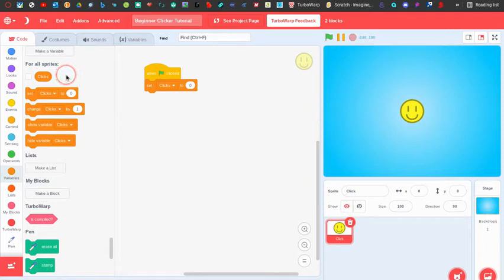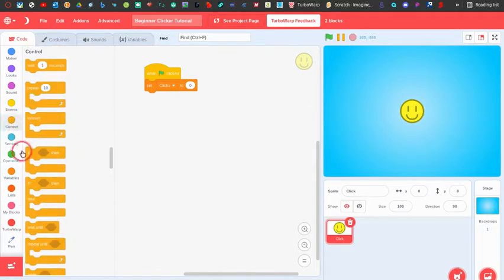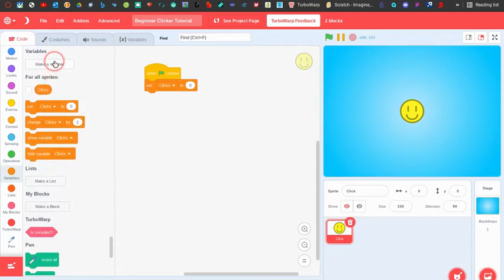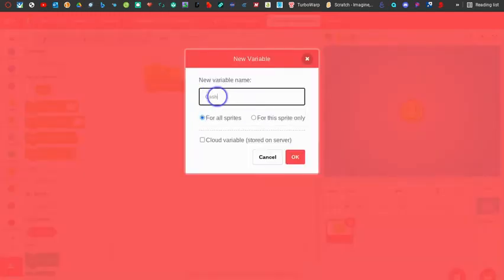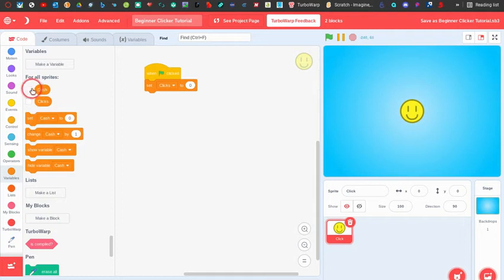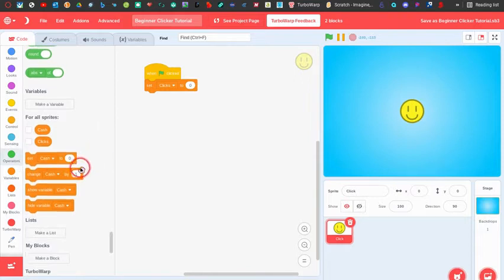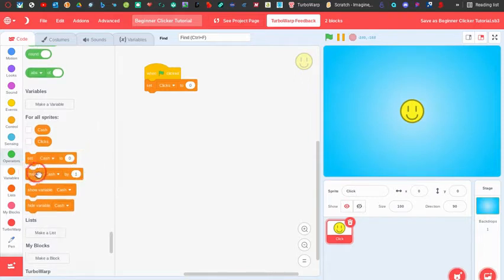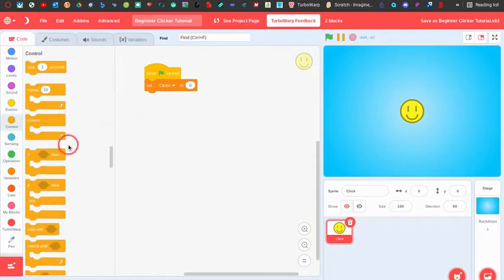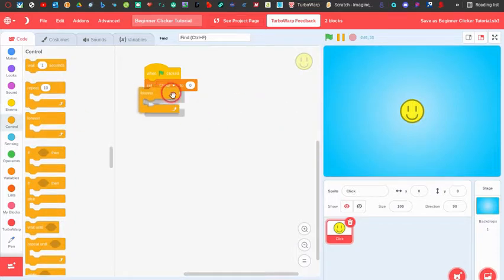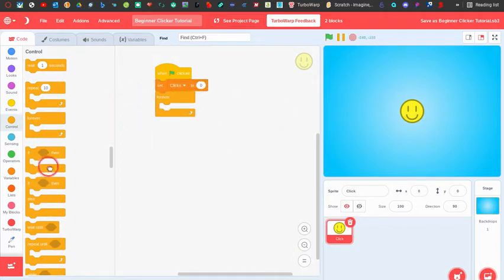When the flag is clicked we're going to set 'clicks' to zero because we haven't clicked anything yet. We're also going to make another variable called 'cash', because if we have an upgrade it might change cash by like five instead of just one. So we'll set both clicks and cash to zero on start.